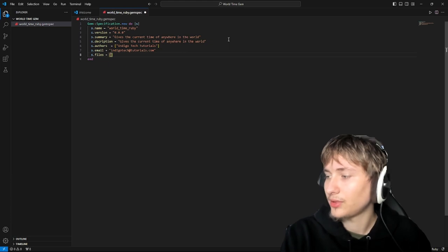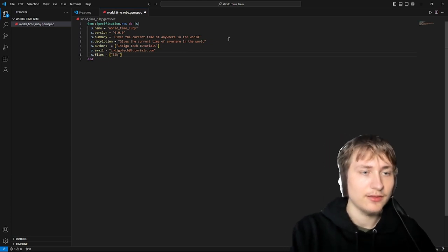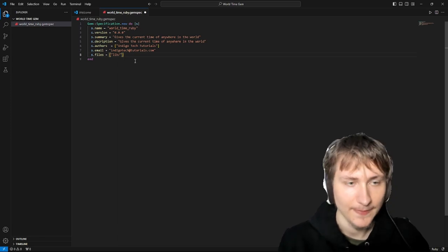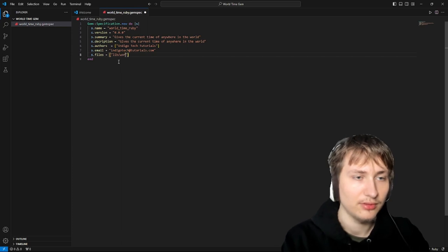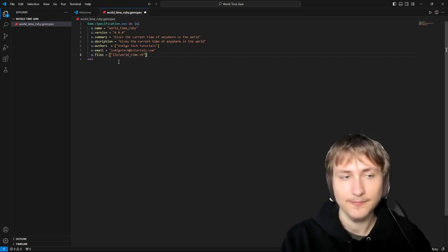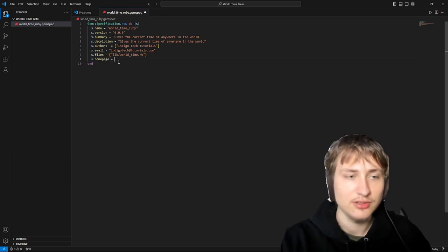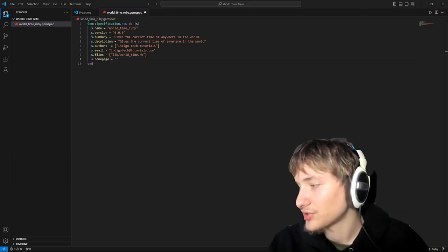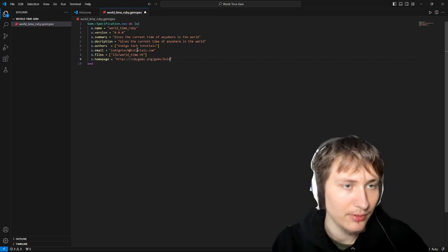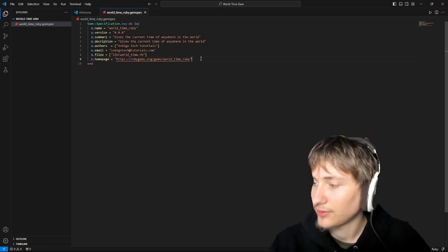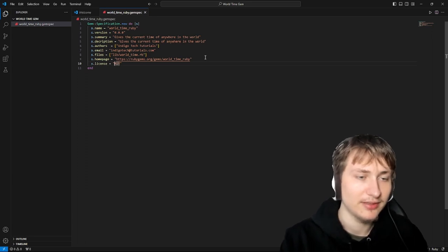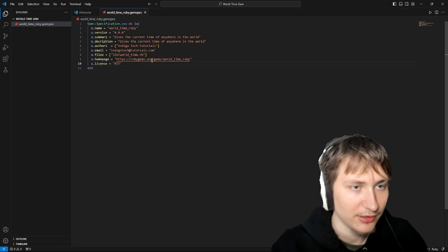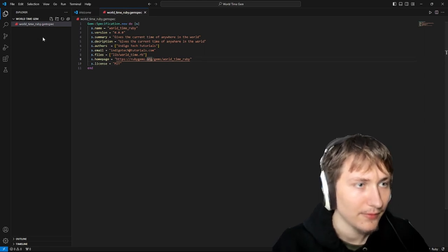You're going to include all the files that are going to be in our gem. Usually you put your files inside of a lib folder, and we're probably just going to have a file called worldtime.rb. The homepage would be the link to your gem once you publish it — which right now will be world-time-ruby. For the license, the default is MIT which means other people can use it. Now the configuration is set up for our gem.